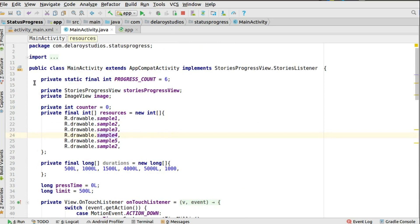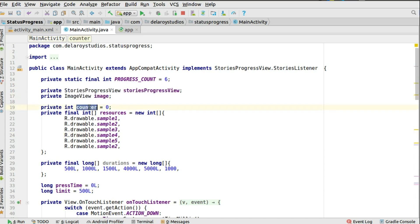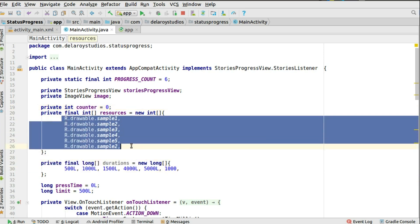You have a static integer for the progress count to track how many pictures there are in the flow — this will be generated dynamically based on the number of pictures uploaded. We have the StoriesProgressView, the ImageView, and a counter starting from zero, since you count from the first index of the picture array. You also have an integer array for the resources, since we're picking from the drawable folder — that's why it's declared as an int final array.